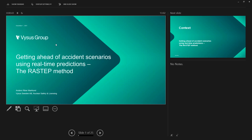Welcome everyone to this webinar. My name is Anders Ryber Marklund. I am working as a consultant and team lead in our nuclear and safety licensing team in Sweden, based in Stockholm. The topic I'm going to talk about today is a decision support tool and methodology that we use for nuclear accident scenarios. We think this method is generalizable to other fields, so I'll try to stay away from nuclear terminology and acronyms.